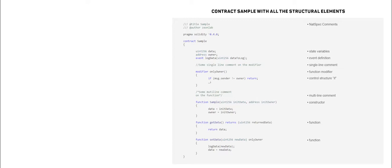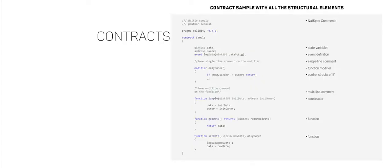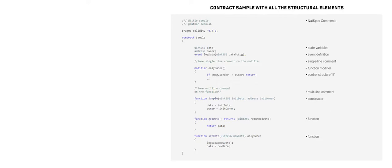A contract in the sense of Solidity is a collection of code, i.e., its functions, and data, i.e., its state, that resides at a specific address on the Ethereum blockchain. Contracts in Solidity are similar to classes in object-oriented languages.